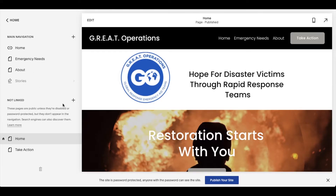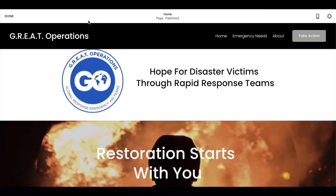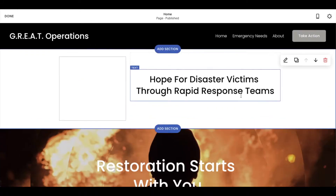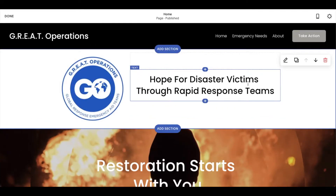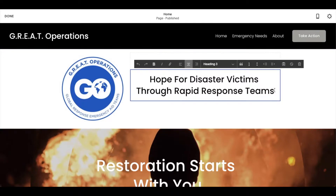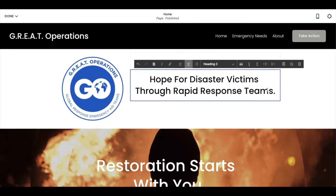So I'm on my homepage here, and let me just click on the edit button here so we can make a really quick change. Let's say we wanna just put a period after Teams — super simple change, and that's it.